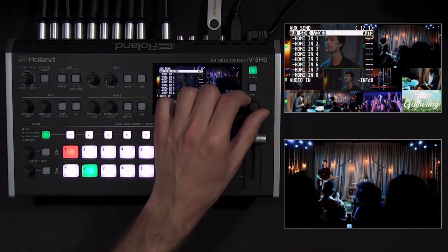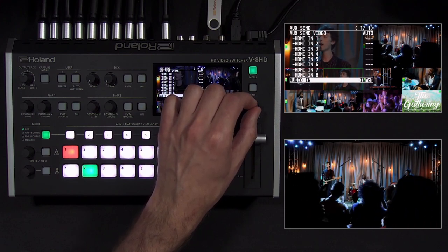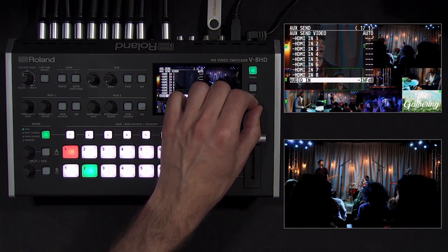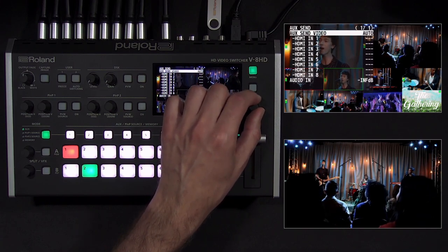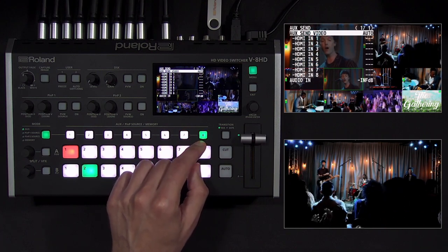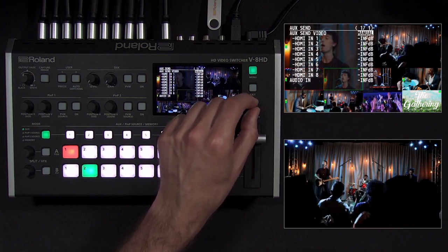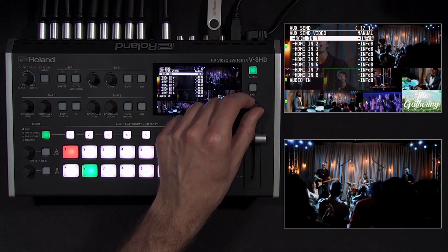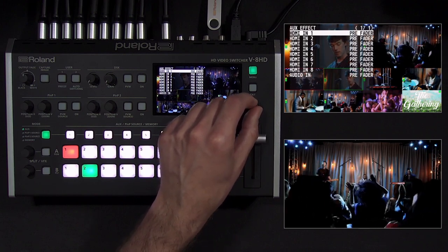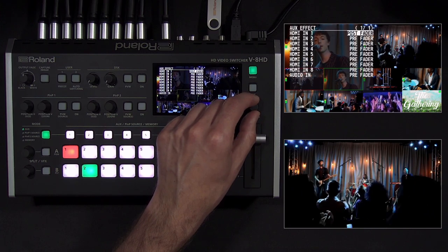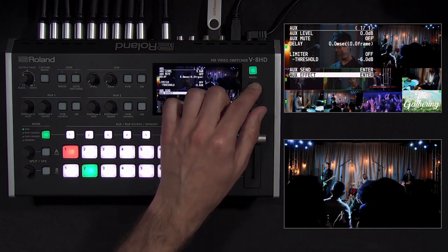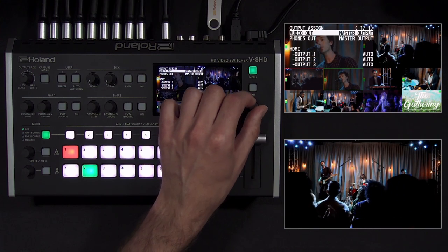In the aux send menu, you can adjust the level of the stereo RCA input being sent to the aux mix. By default, this is independent of the input's level in the main mix, because it is pre-fader. The default setting for aux send video is auto, which means that only the embedded audio from the current aux video source is sent to the aux audio bus at its current level. When you change the aux send video setting from auto to manual, you can choose the level of each HDMI source going to the aux mix, independent of the main mix. The aux effect settings let you choose if the audio is sent pre or post fader — where the fader is the input level setting — or dry, which bypasses any audio processing like the equalizer or compressor.